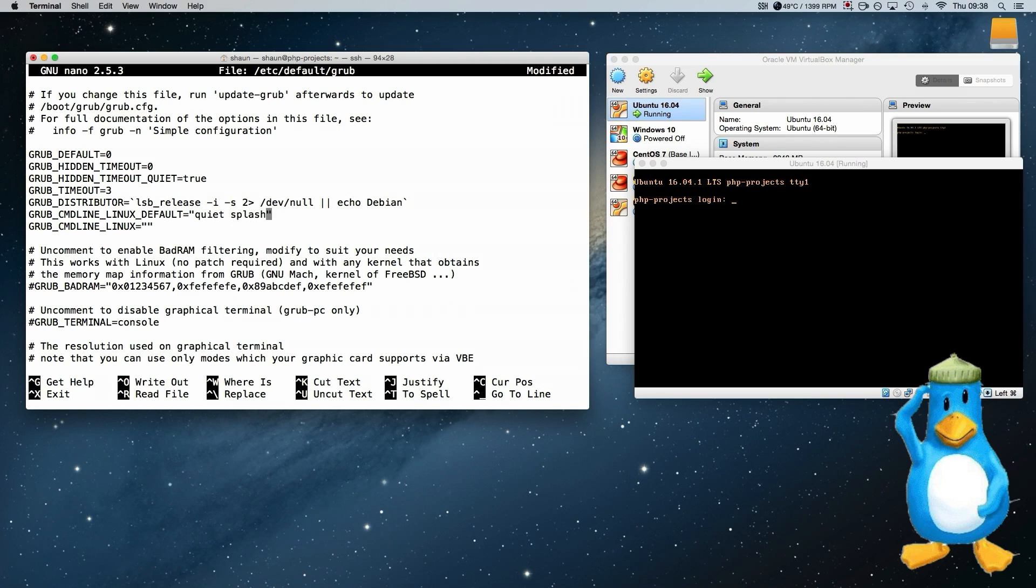Now this brings up the splash screen. And we don't want that on a server. So we take that out and just leave that blank.